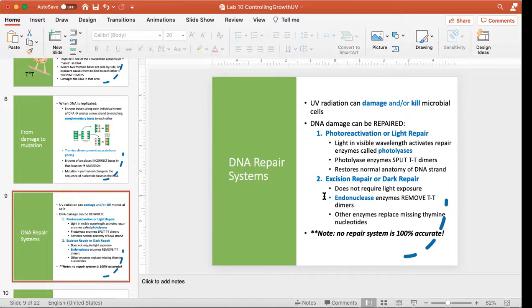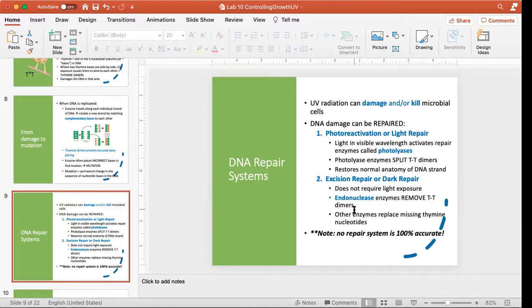Excision repair uses a different family of enzymes called endonucleases. Instead of cutting the bond between the two thymines and restoring them, excision repair removes them entirely — that's where the term 'excision' comes from. It cuts out those two thymines and replaces them with normal thymines. Both repair systems have the same result: they fix thymine dimers and prevent mutations. It's important to note that no biological system is 100% accurate — yes, bacterial cells have these two systems, but not every cell will be able to fix all the damage it receives.